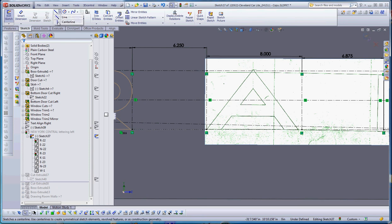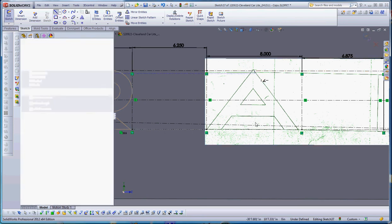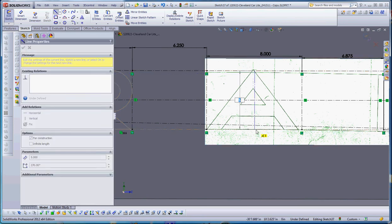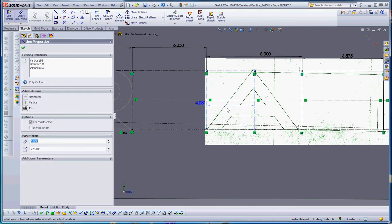I'm going to start by putting a center line right down the middle of that thing. We're going to give that a 4-inch dimension, so it's going to put it right there in the middle. We'll just start sketching.